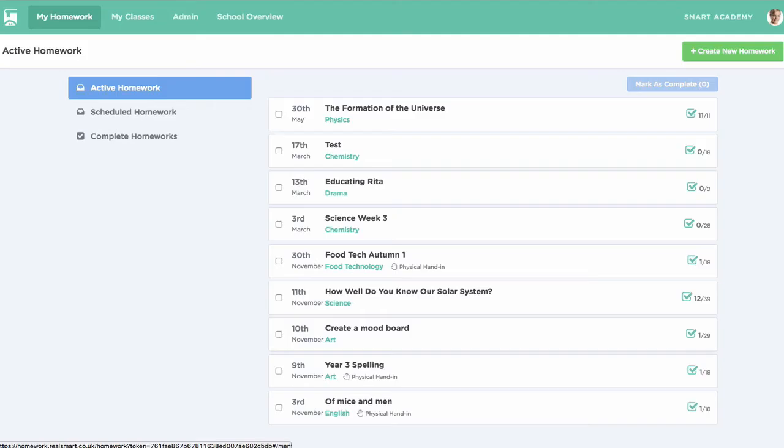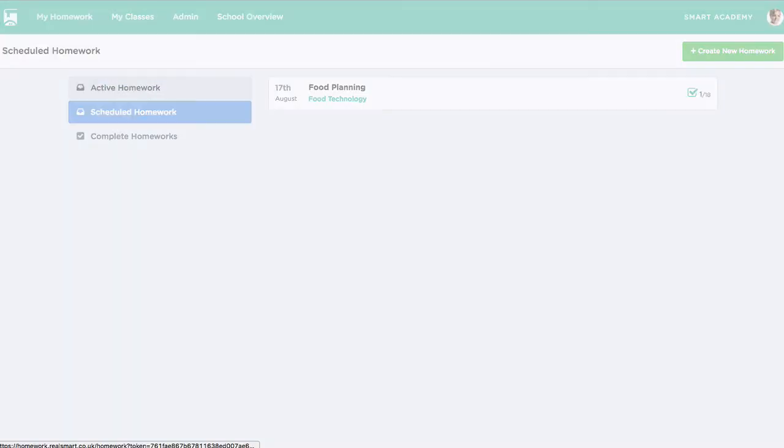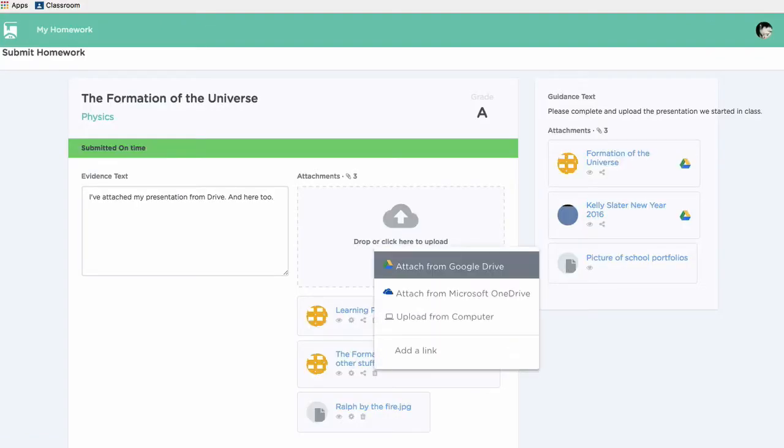Smart Homework is a powerful tool for teachers, students, and leaders to plan, set, and manage homework easily. It's tightly integrated with Google Drive and Google Calendar.